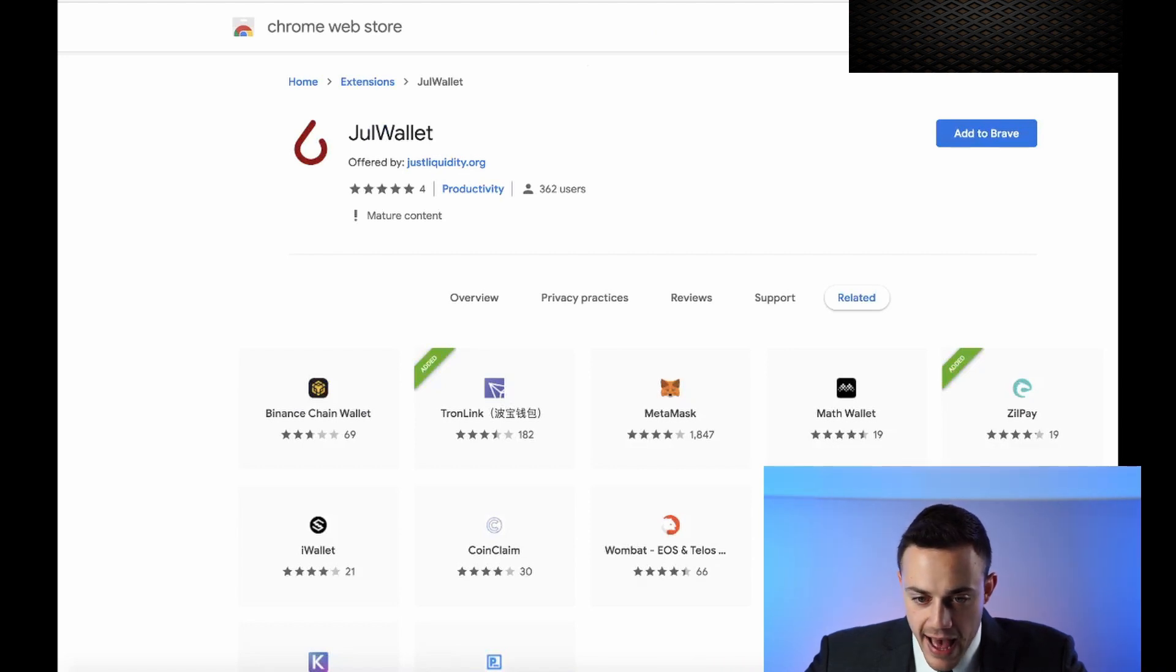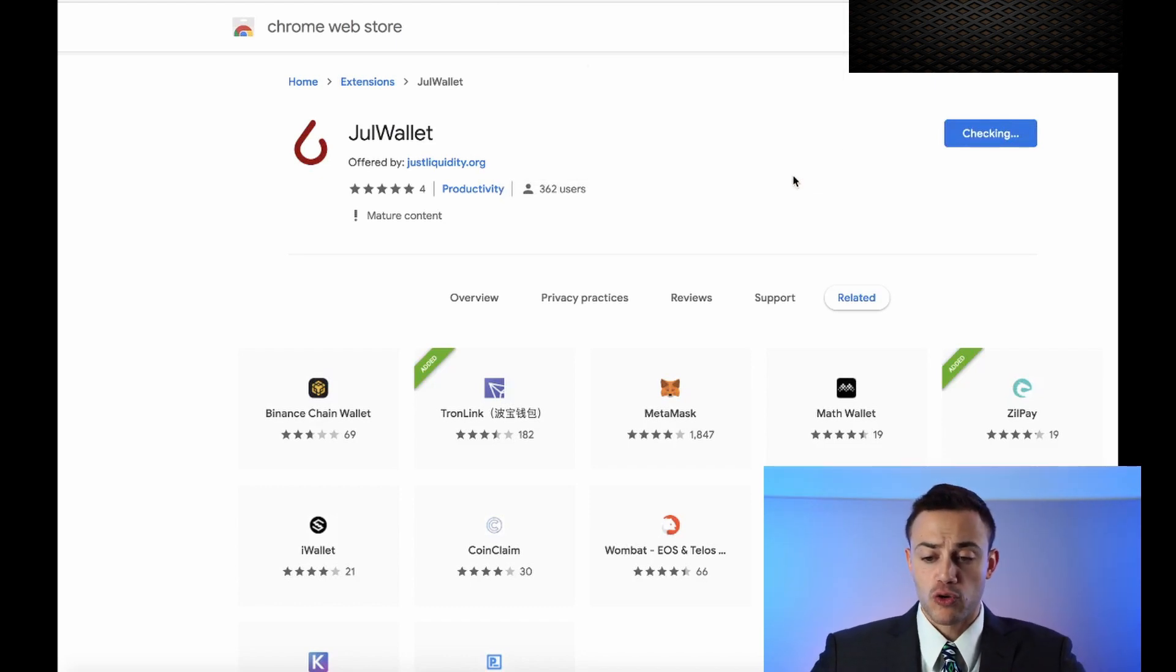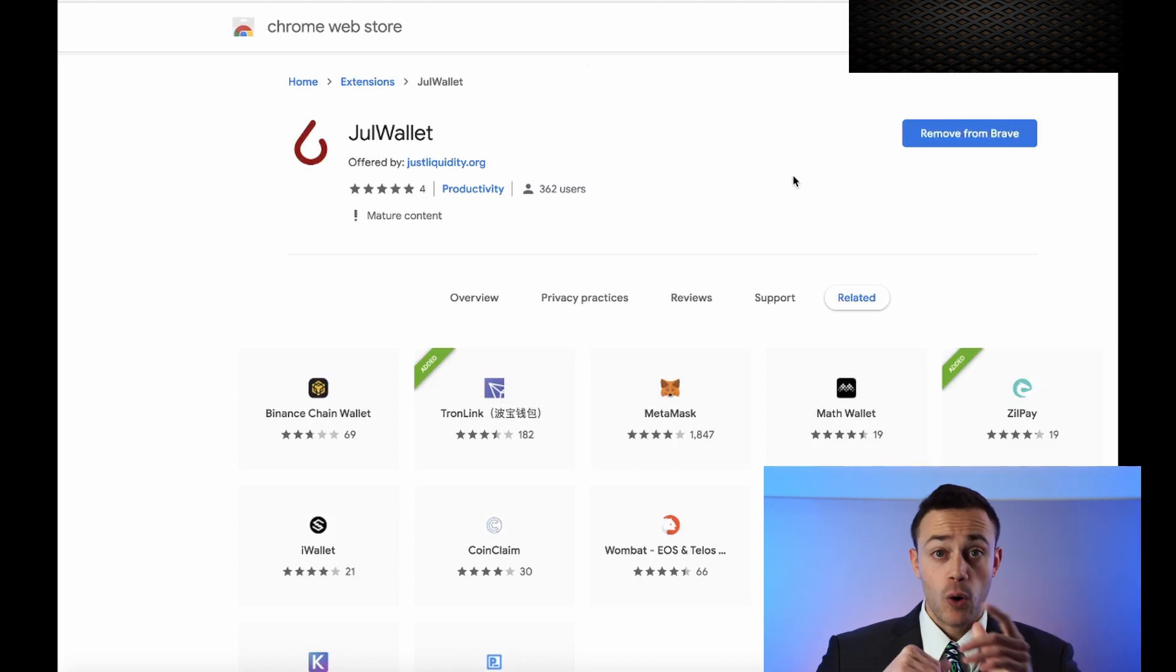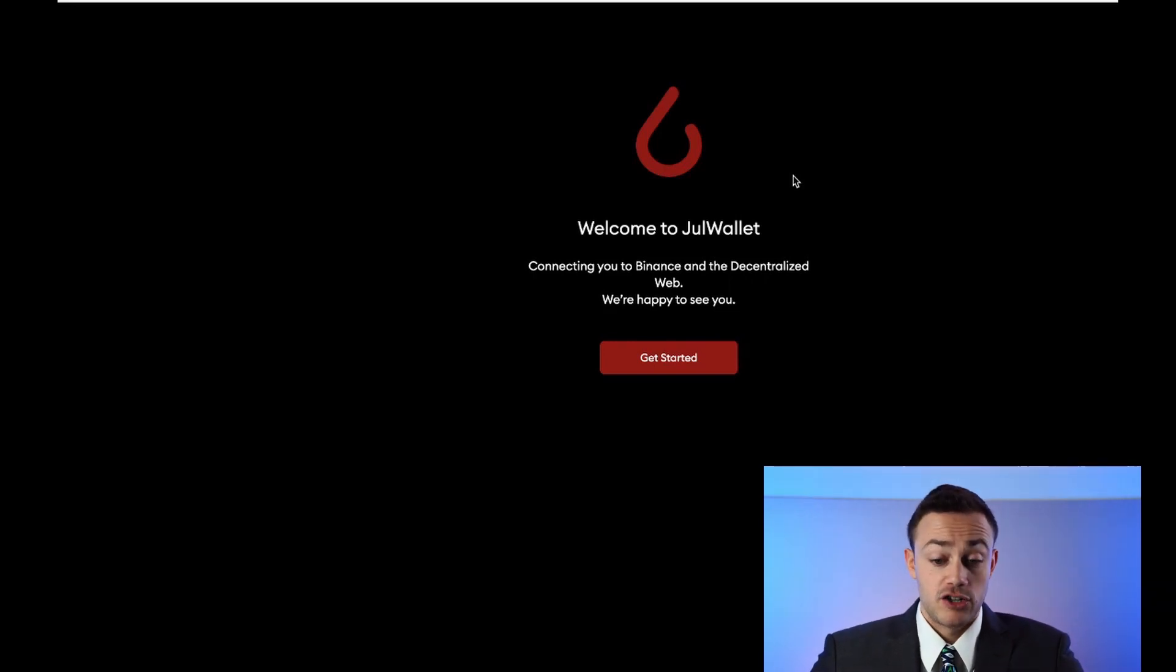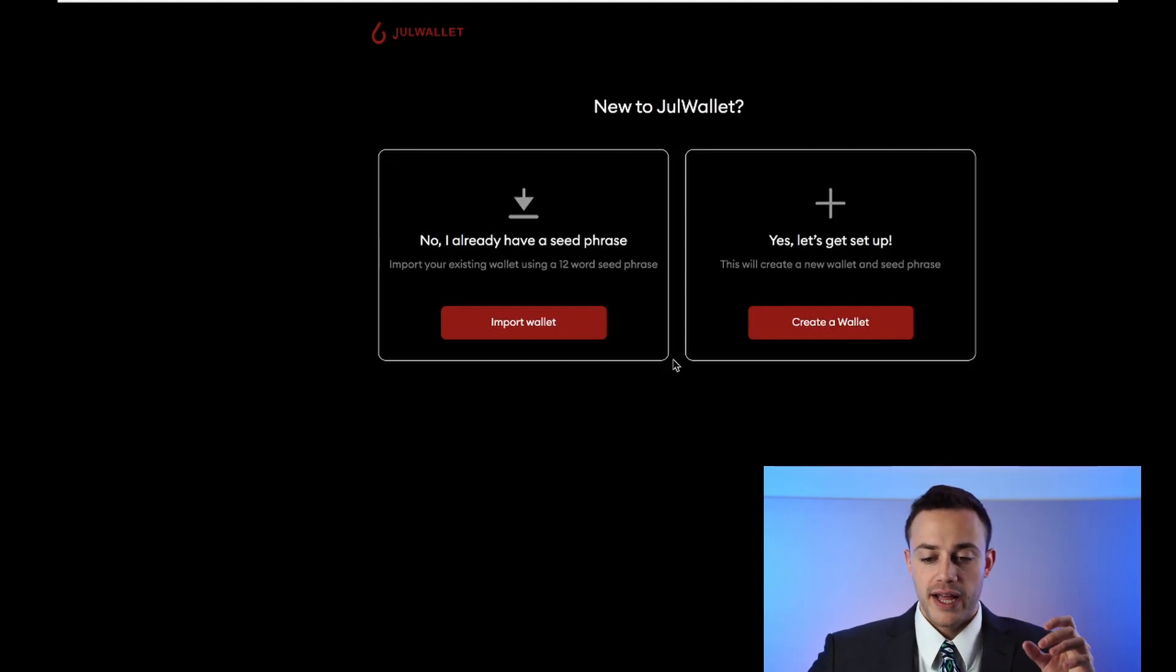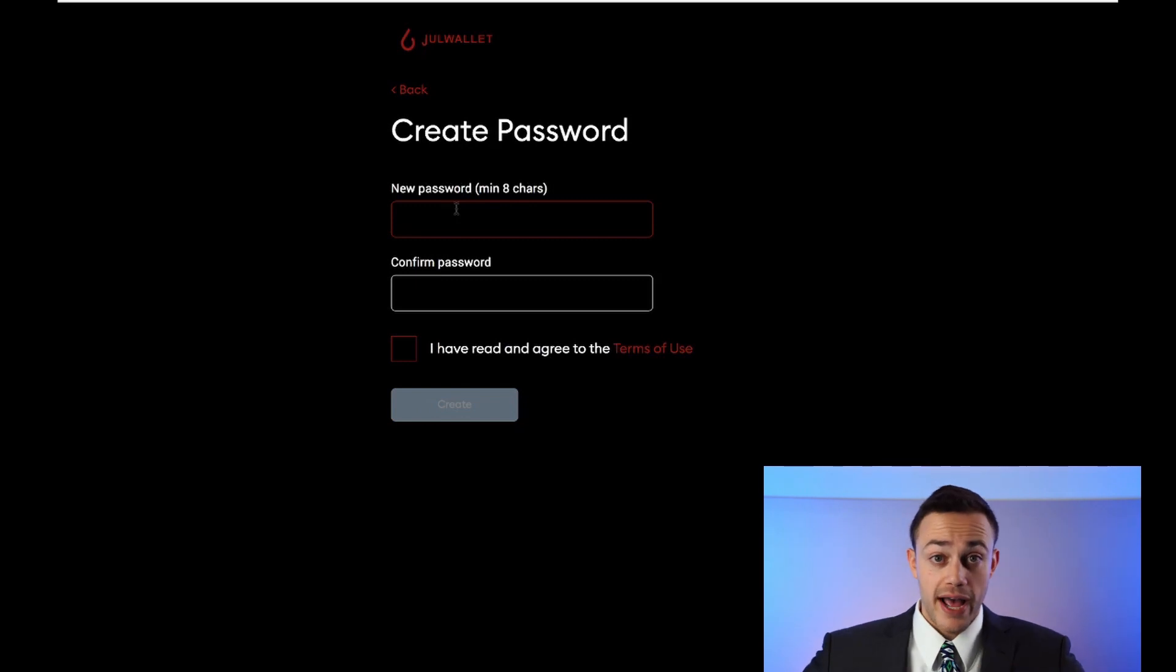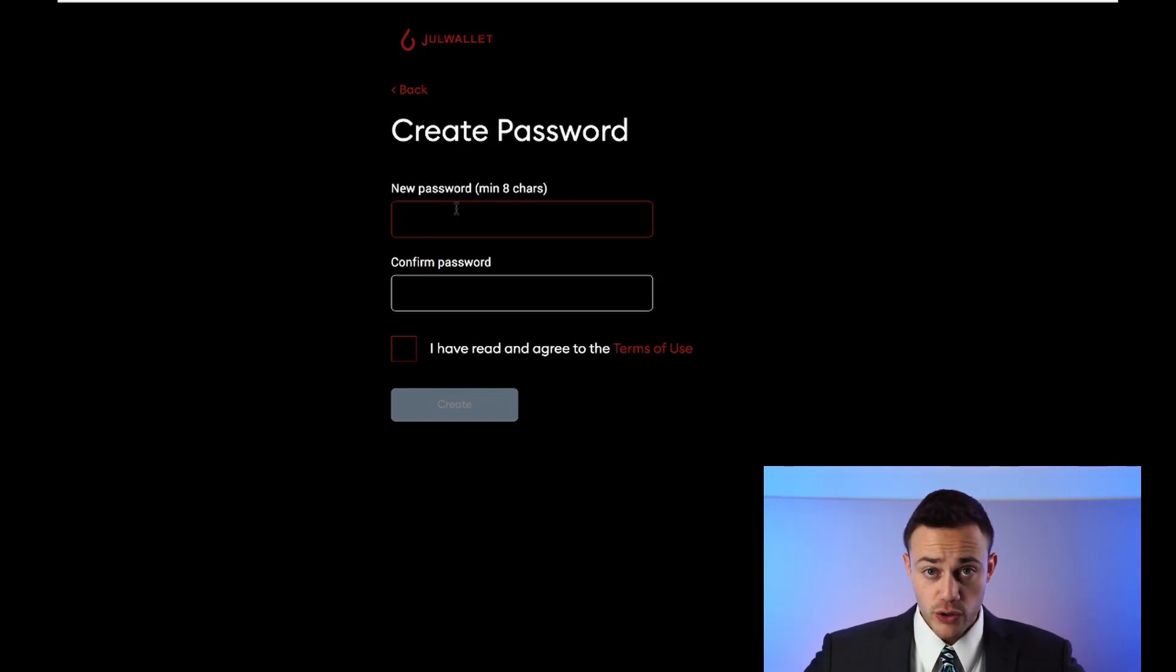You can also get to the Chrome Extension by going to justliquidity.org and just hitting Juul Wallet. It's going to take you to the Chrome Web Store as well. So now that we have the Chrome Web Store, let's add it to Brave Browser. I like Brave Browser much more than Google Chrome because of security reasons. If you guys want to get Brave Browser for your own computer, make sure to check the link down in the description. Download Brave Browser. It's completely free. No affiliate link or anything. Just download it and start using it for your own sake. All right. So now we're at Juul Wallet. We hit create wallet. Now we need to make a password. So go ahead and make yourself a password. Put it somewhere safe that nobody's ever going to see it. Go do that.